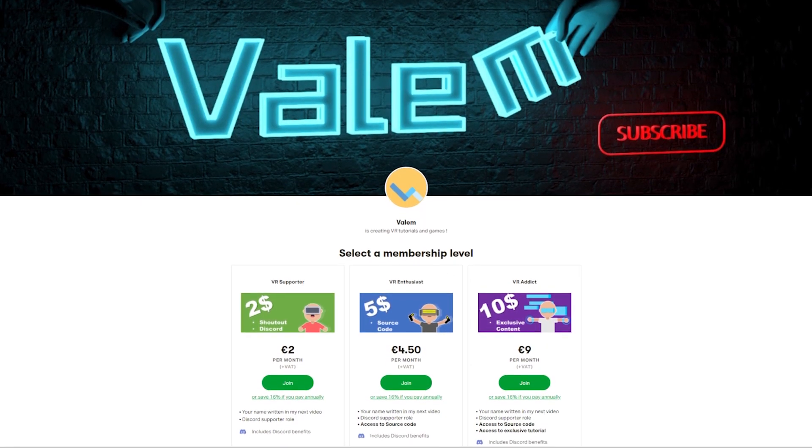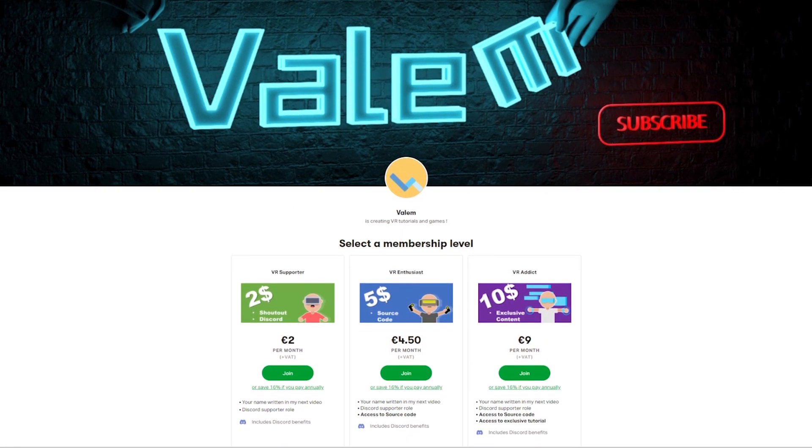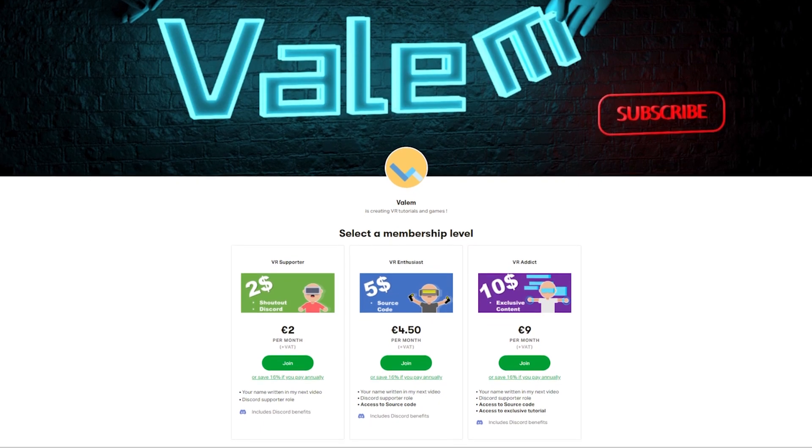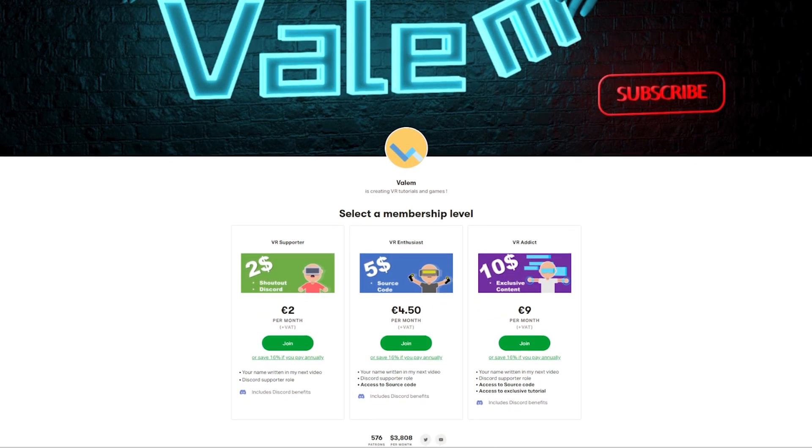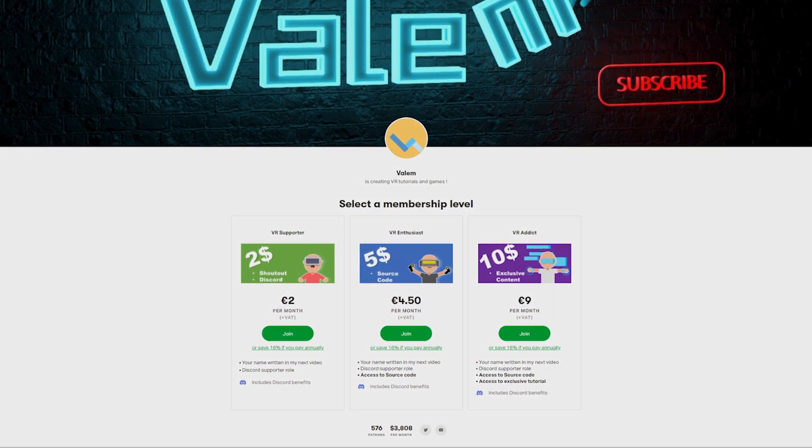Without further ado, let's have a look at what's inside. But before, thank you to my patrons, which are the ones making it possible for me to make this. And if like them, you want to support my work and get access to exclusive content, join us. The link is in the description.